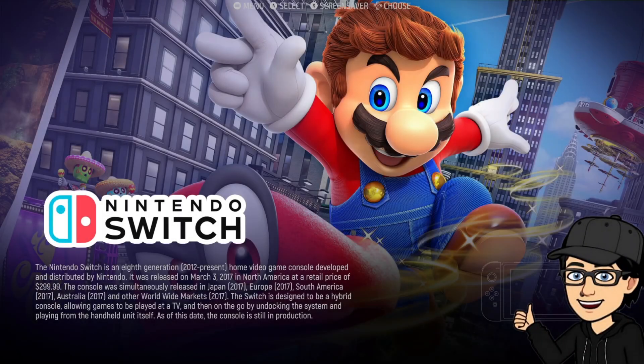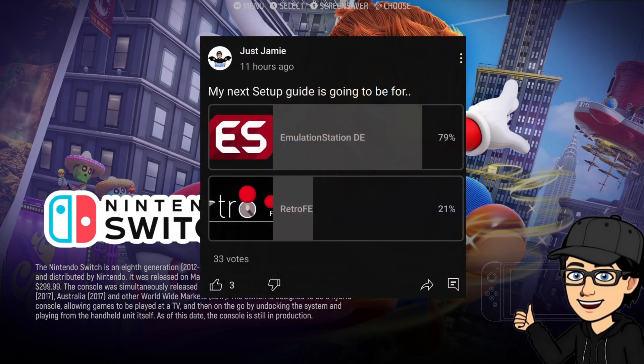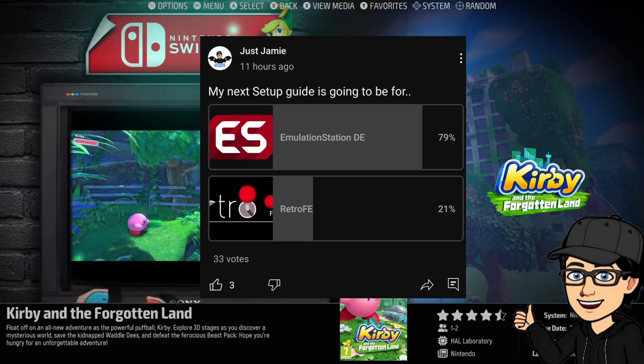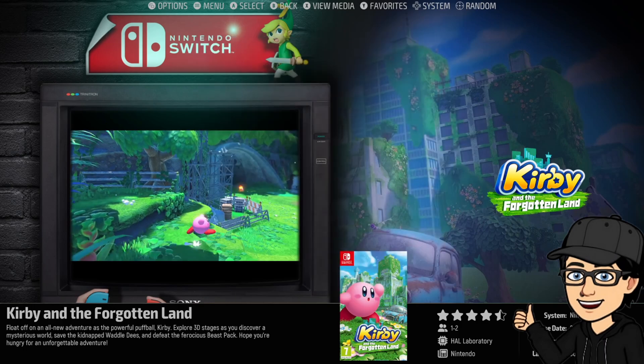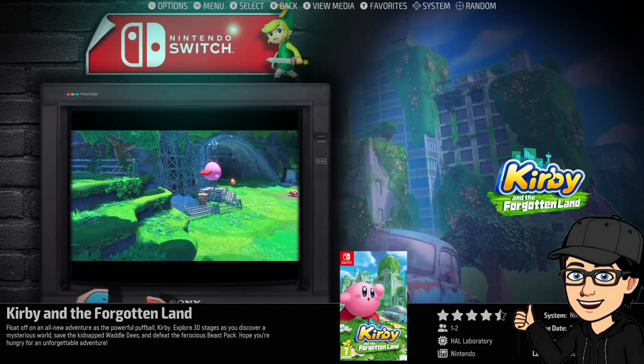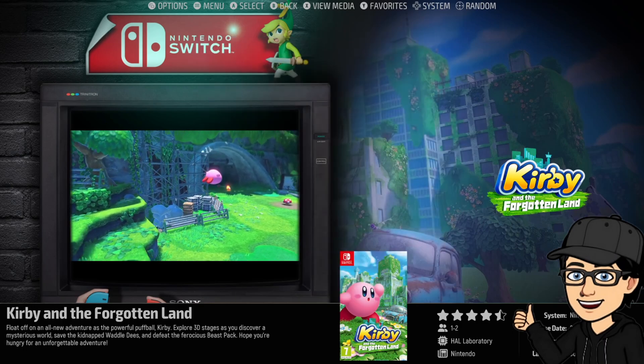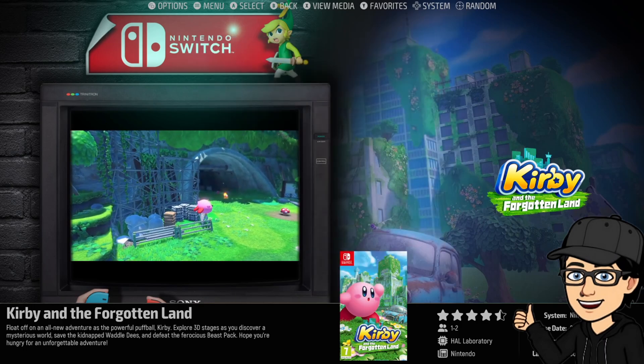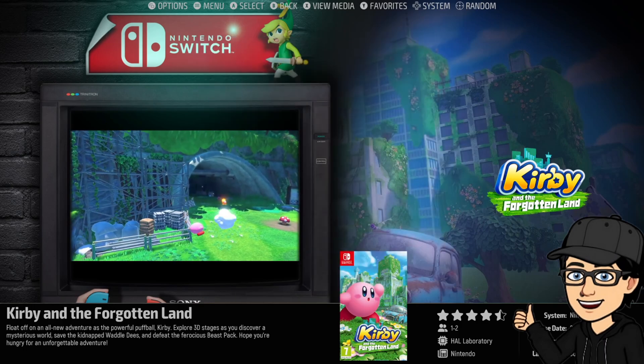So last night I posted on my community which next setup guide you'd like to see, it was either EmulationStation or the awesome RetroFE. Obviously EmulationStation was the clear winner looking at the votes, and today I'm going to be doing EmulationStation.